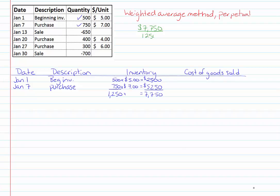So seven thousand seven hundred fifty dollars divided by twelve hundred fifty units and that gives me six dollars and twenty cents per unit. I'm going to stick the six dollars and twenty cents back into my table in another color so I can know this is calculated by me. I did that work.